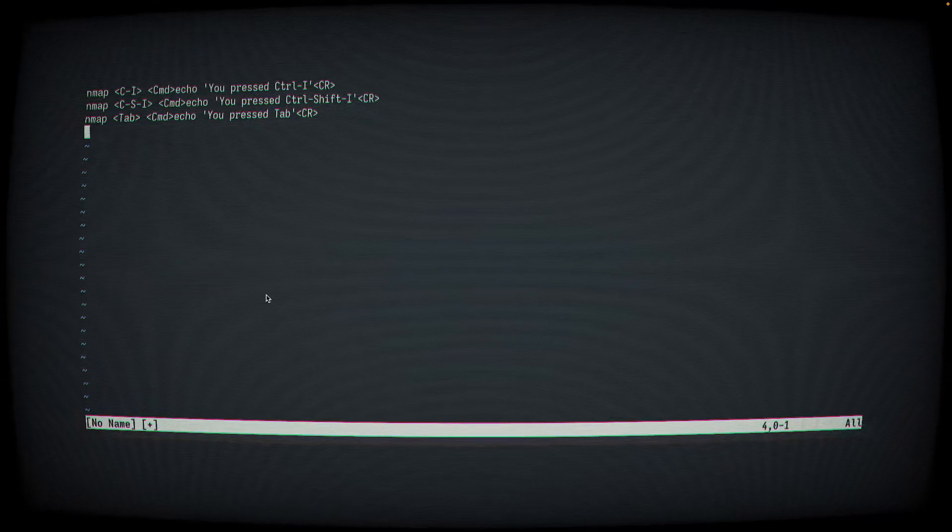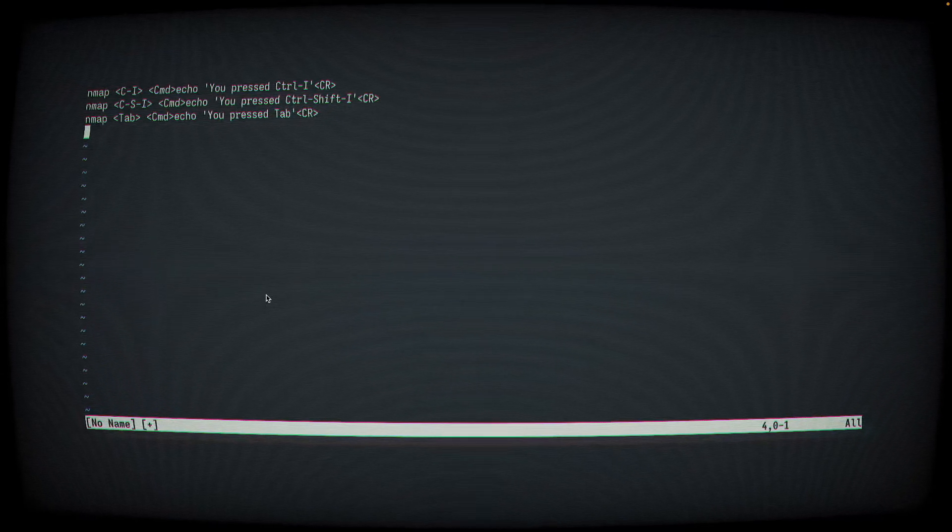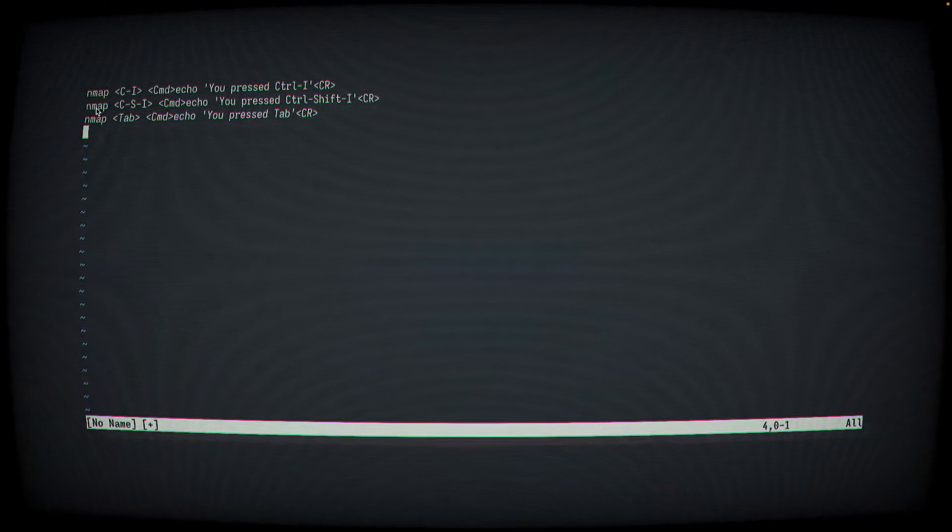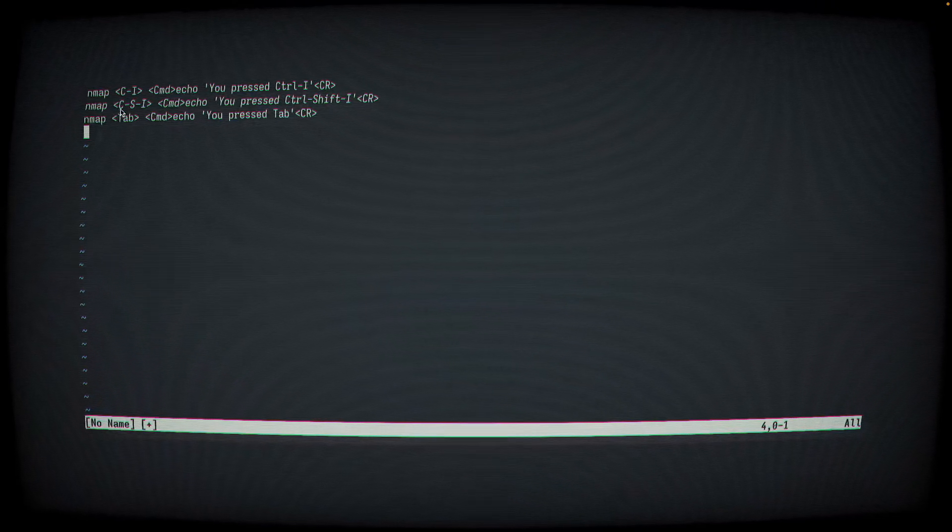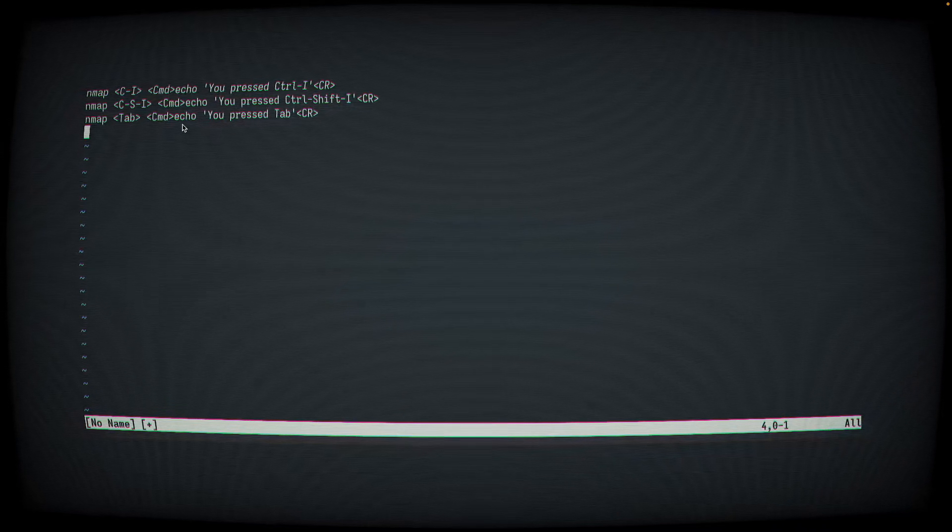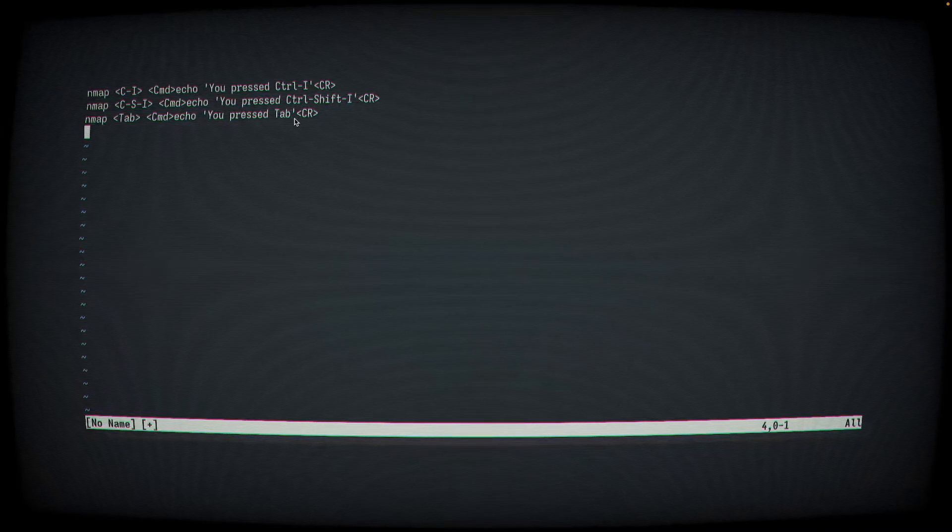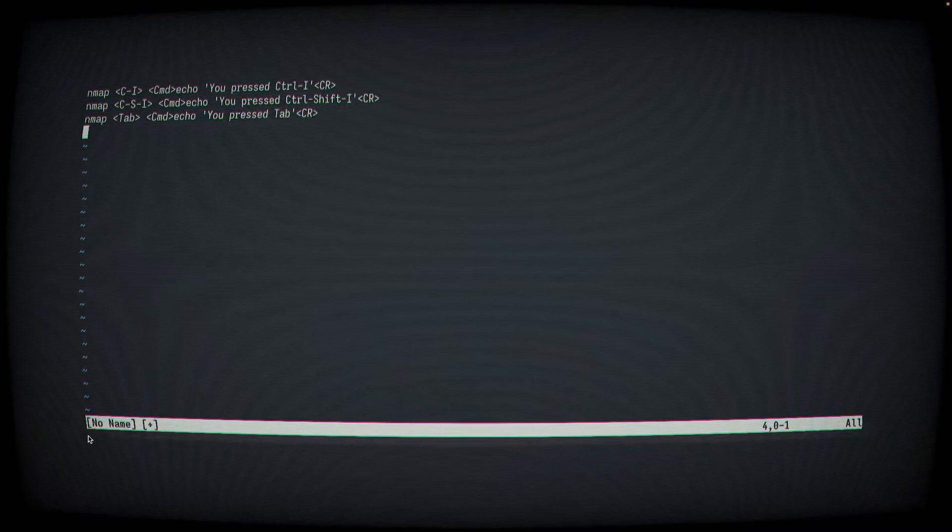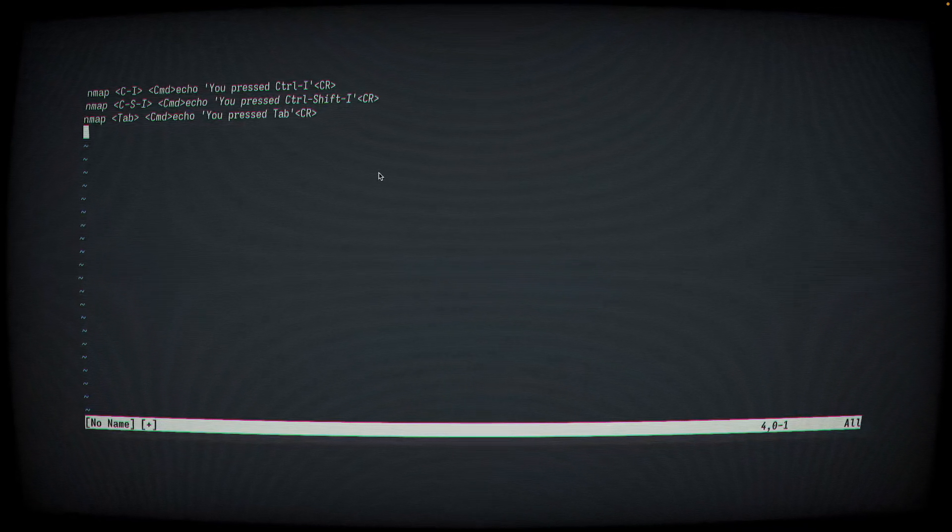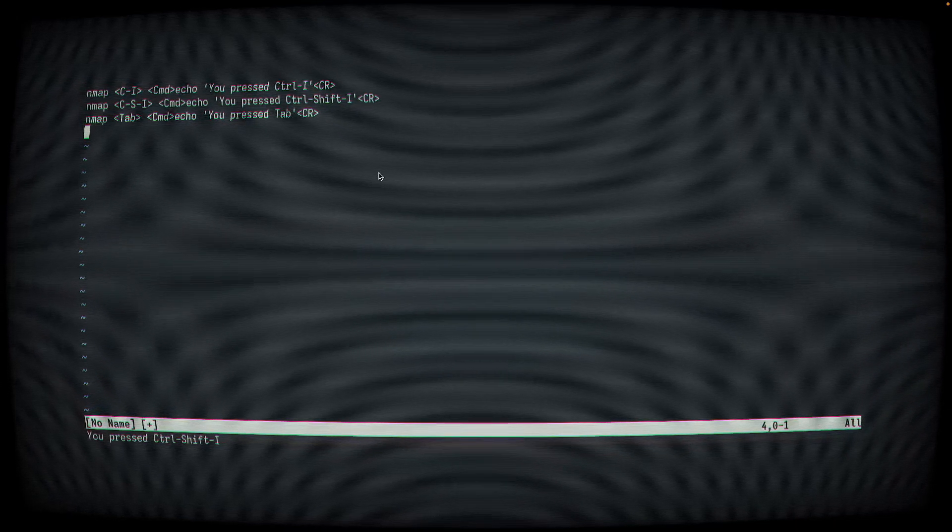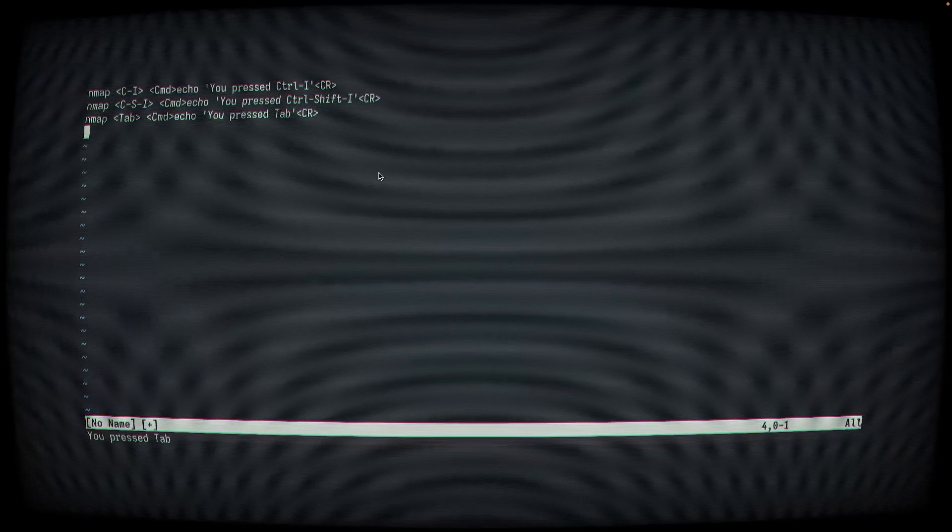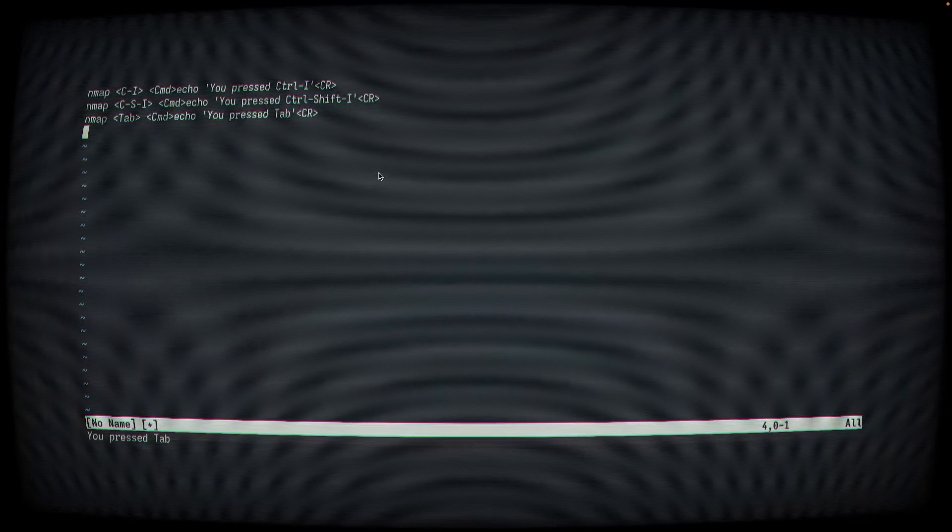As a quick demo of how this works, I have NeoVim open here, and you can see I've created three key mappings, one for Control-I, one for Control-Shift-I, and one for Tab. And you'll see that each of these mappings just displays the key that was pressed. And if you look down here in the Echo area, as I press each key, you'll see that each of these keys is uniquely understood by NeoVim.